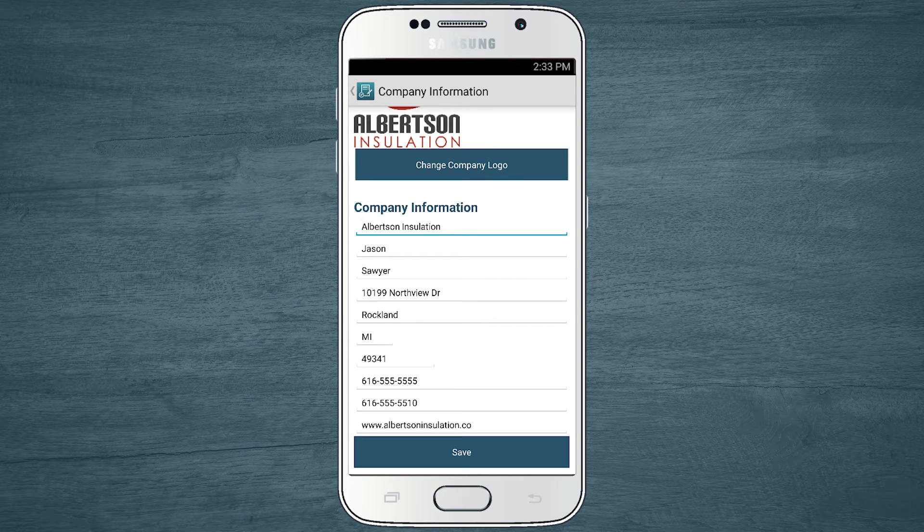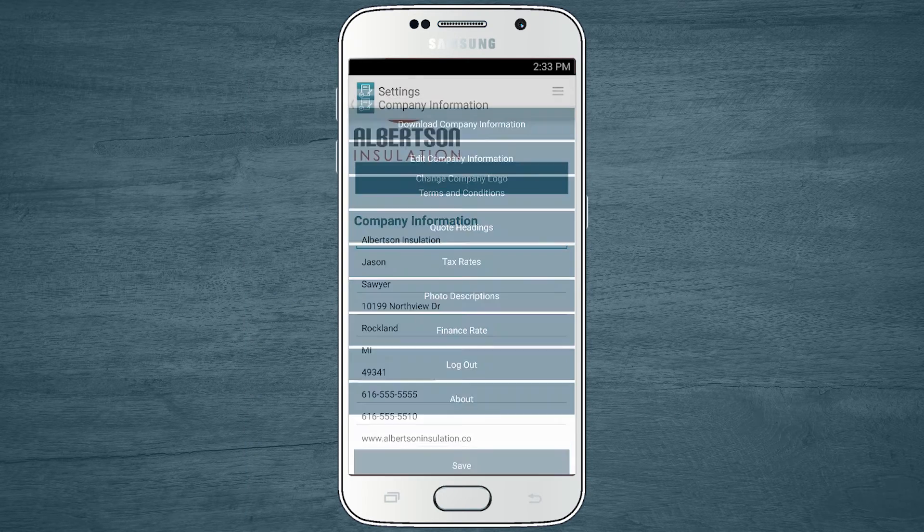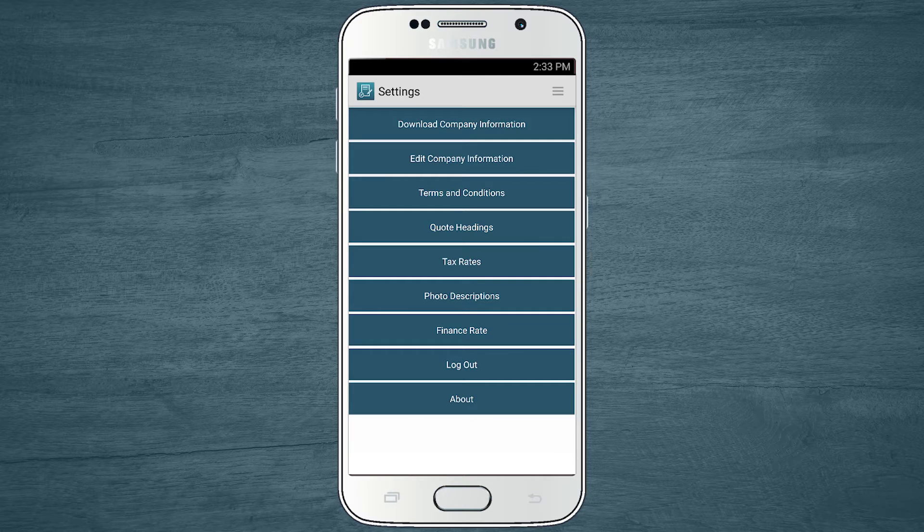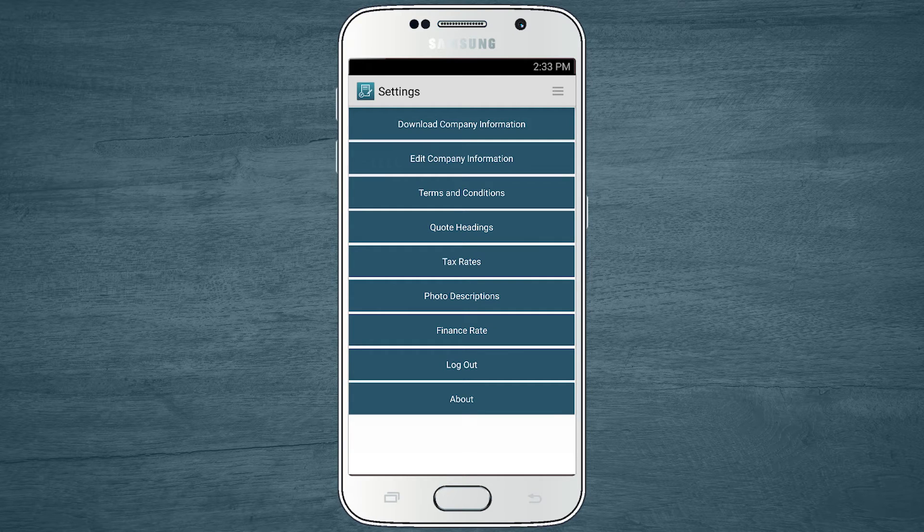Your company information is now saved in the app and will show up on the quotes and estimates you create within JobFlex.